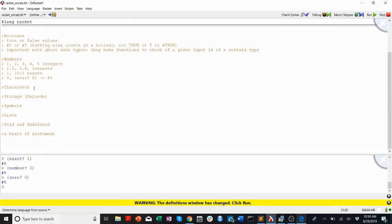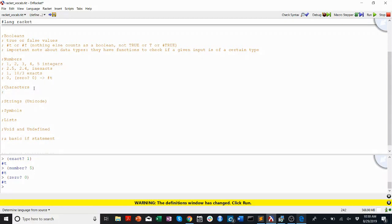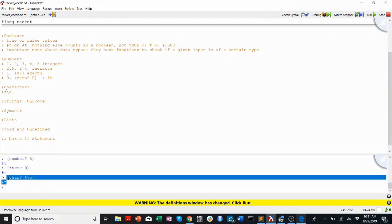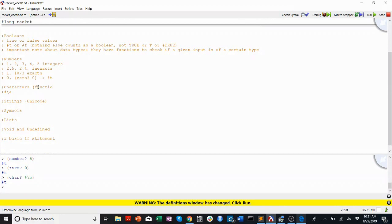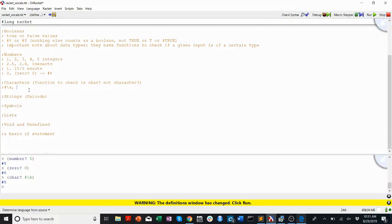Characters in Racket are a little bit funky. If you're used to C, they're not the same at all. Here they're expressed as pound-forward-slash and a letter — so #\b. I can prove it: char? #\b returns true. Remember the function to check is char? — not character?. So something like #\a, #\b, #\c — nothing else is a character.